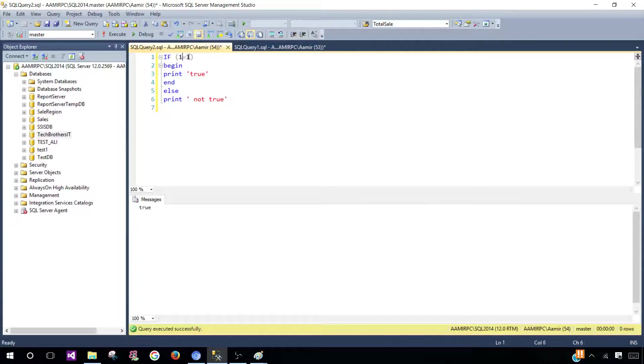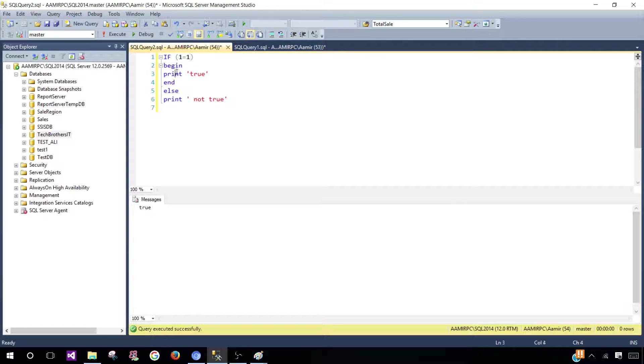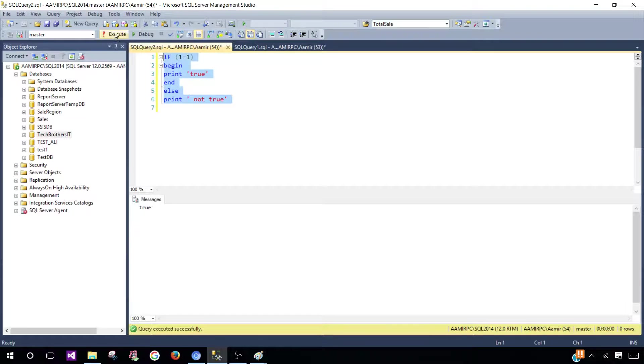We proved that null is not equal to null. I'm going to show you one more time. Let's say you have an IF condition here: if one equals one, begin print true, end. If this condition is true you get the true output, otherwise you get not true.